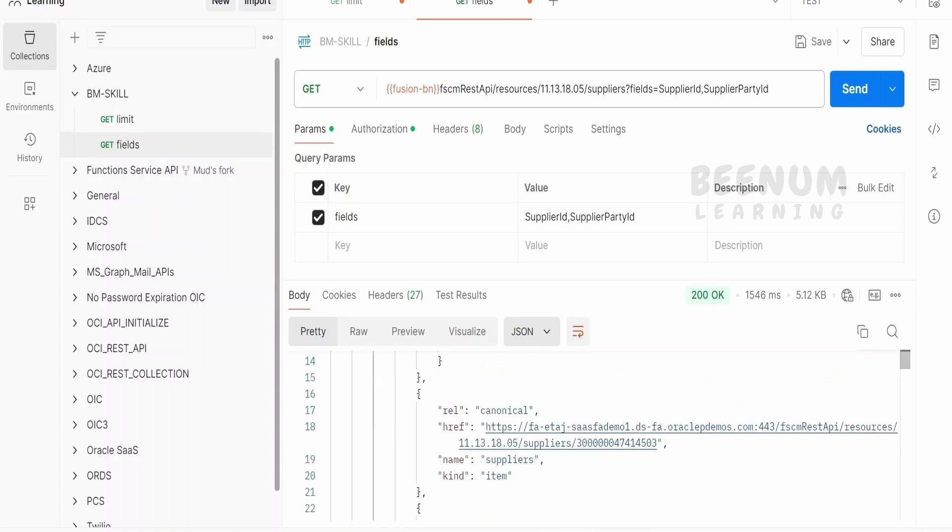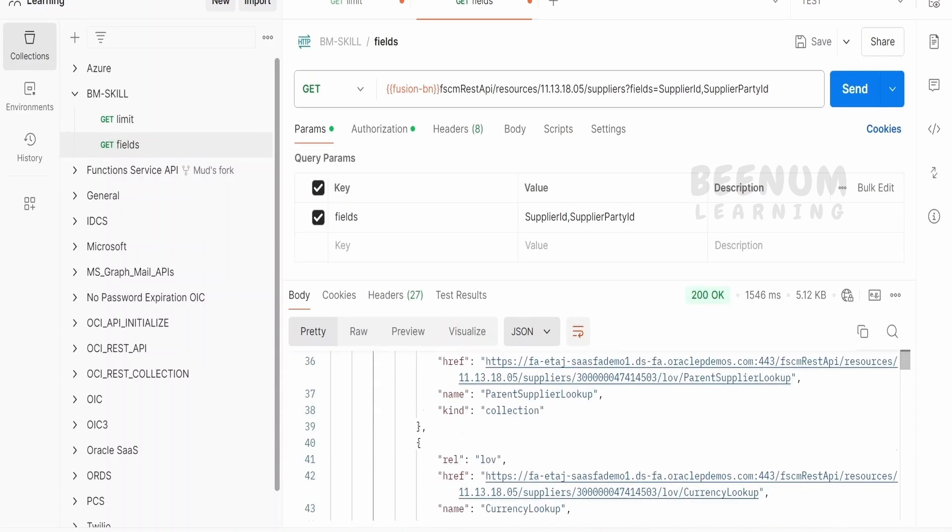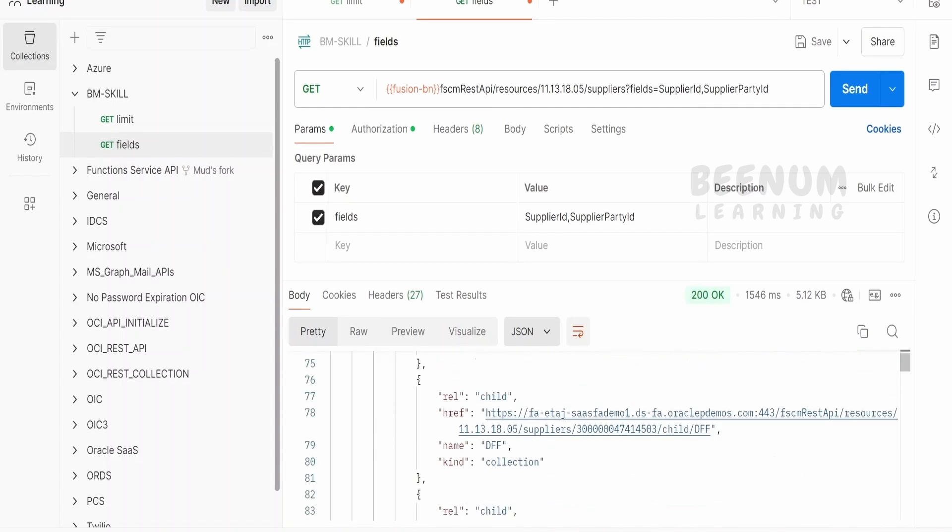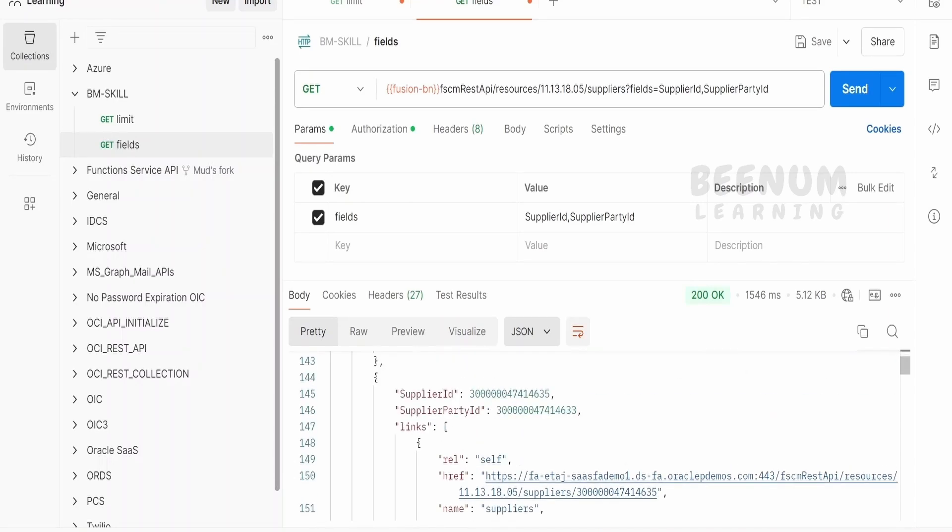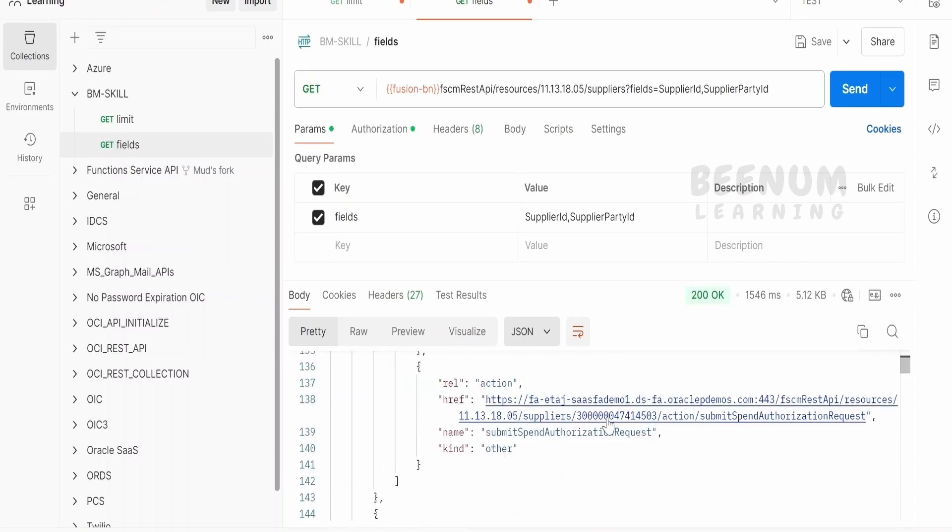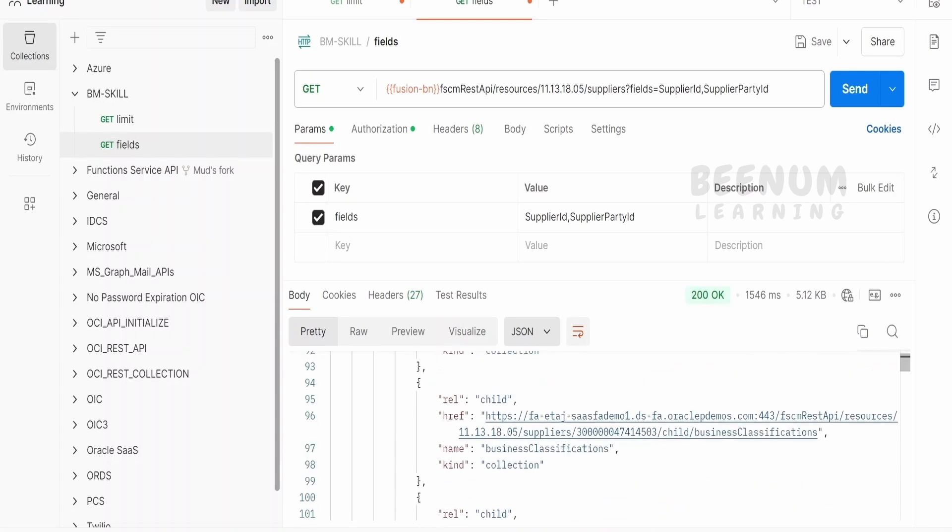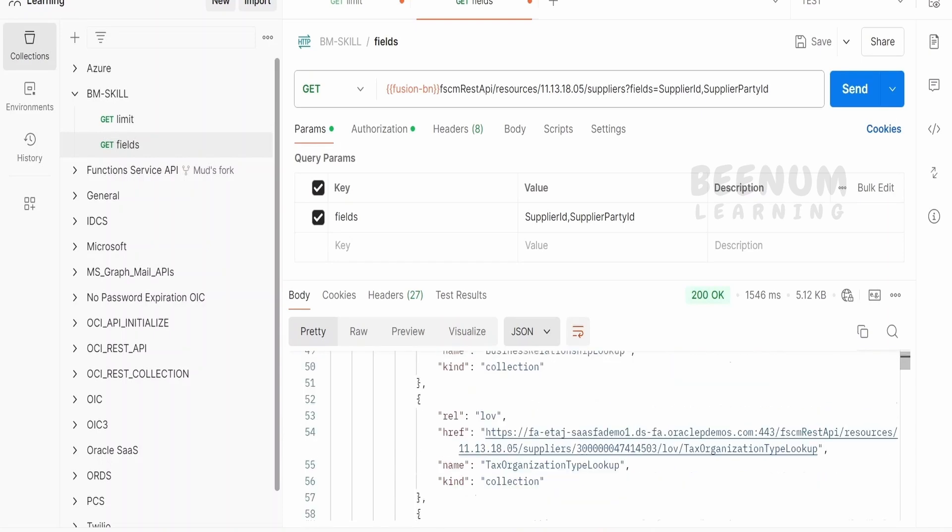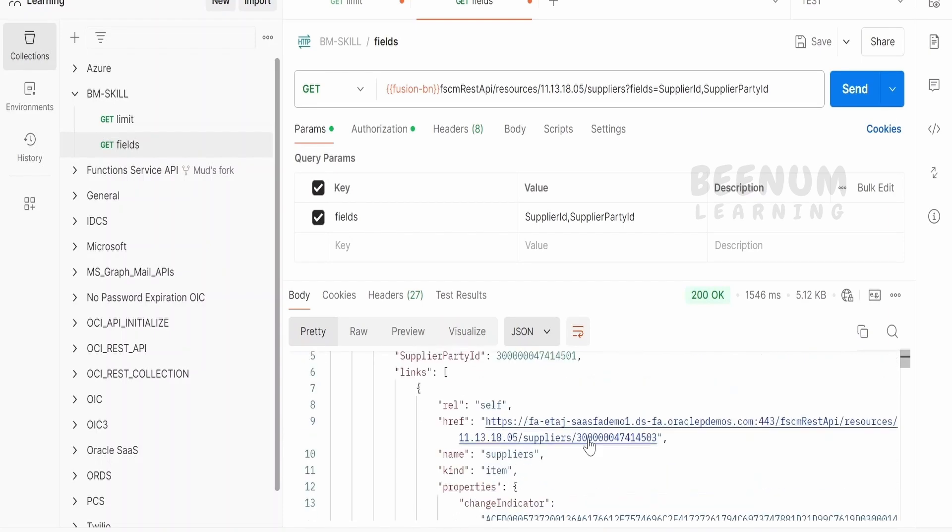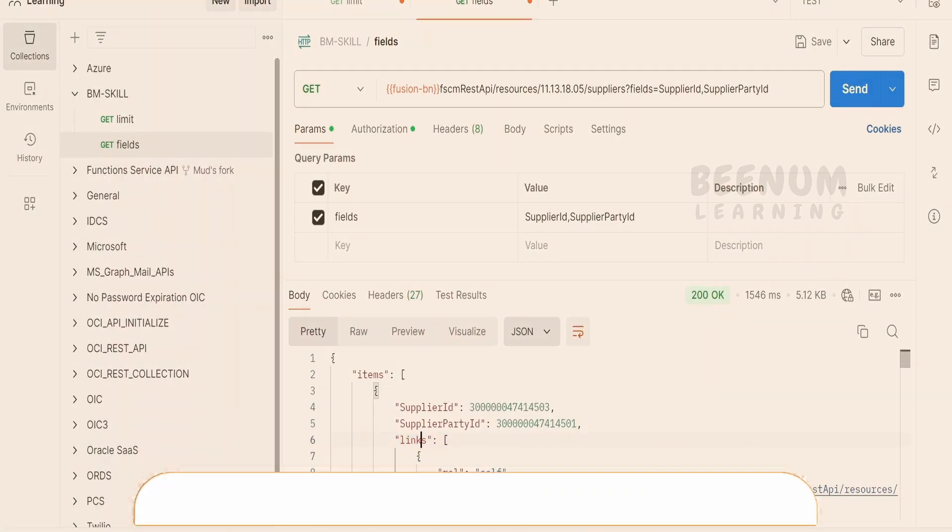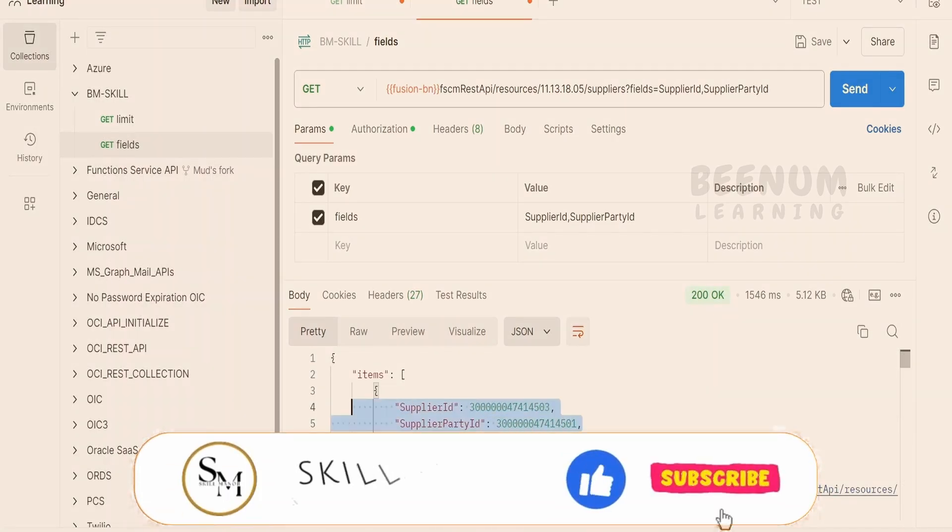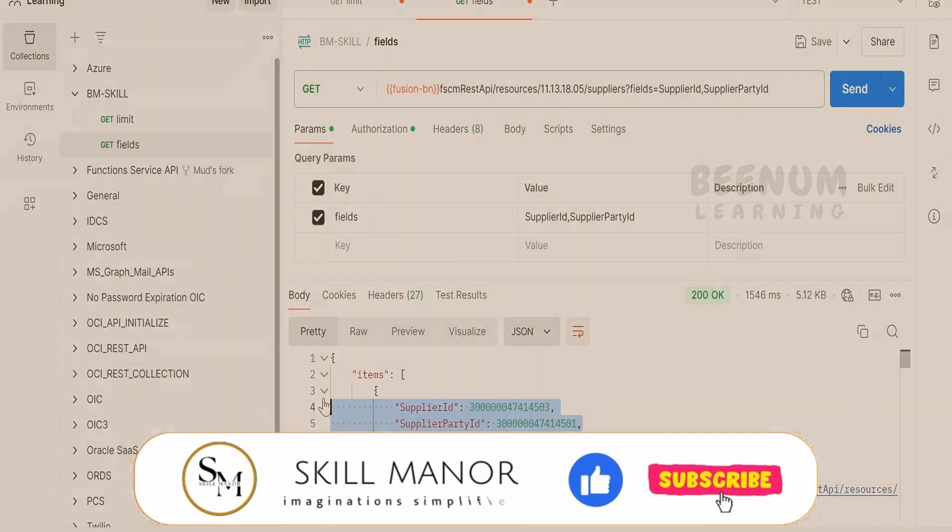Here you should see we are getting the link over here apart from the data. The link data is huge apart from these two field data which we are most interested in. So in our next class, we will see how to remove these links and get only the data in the API call.